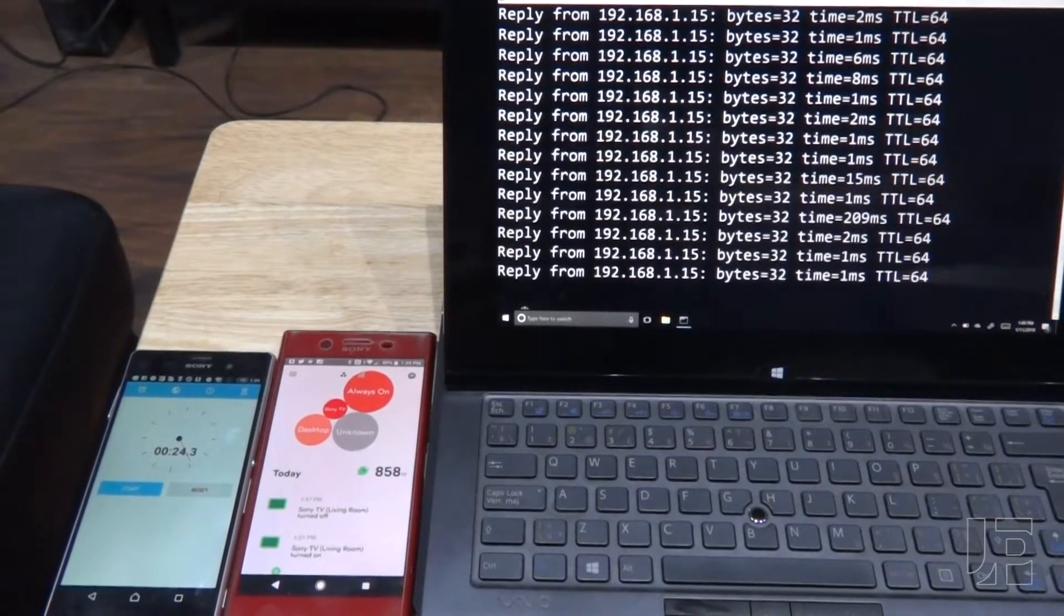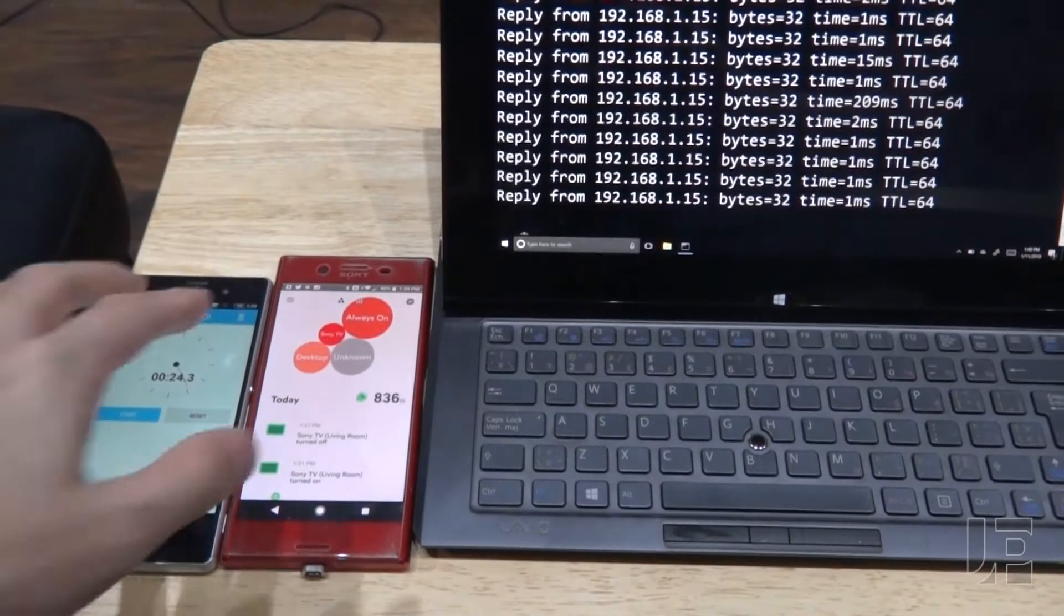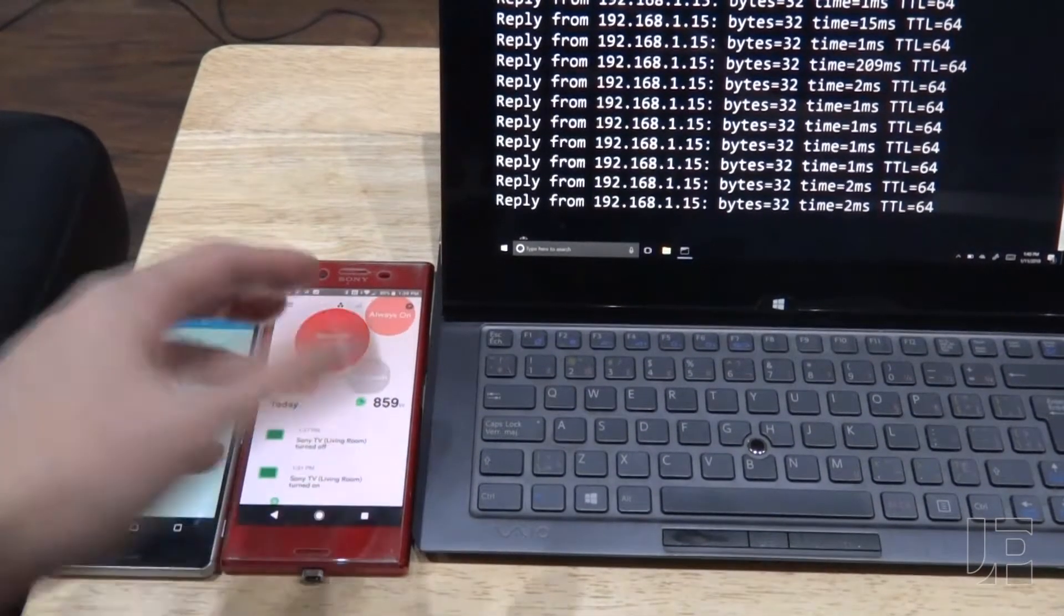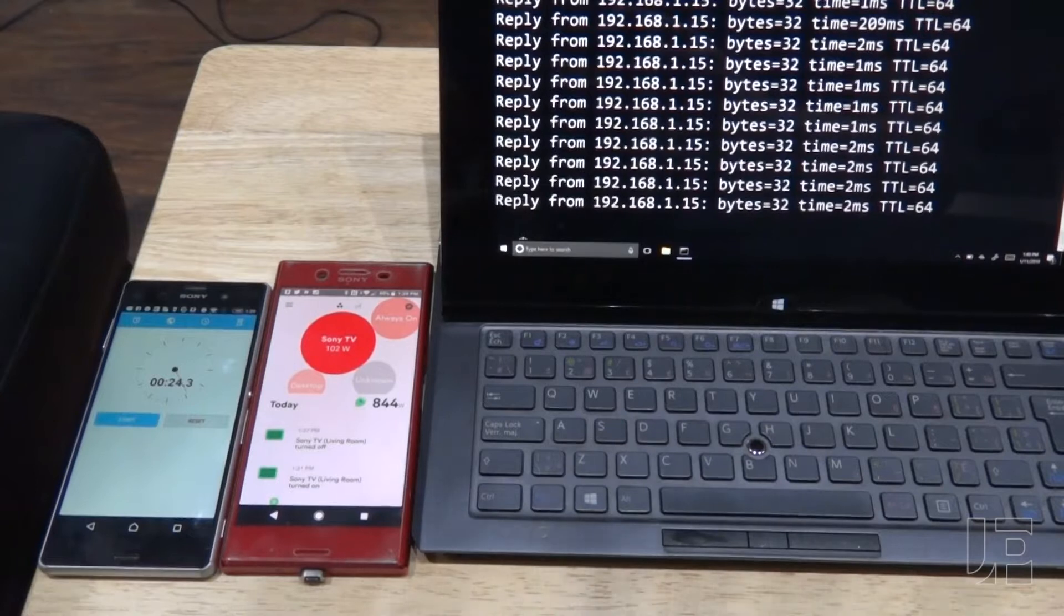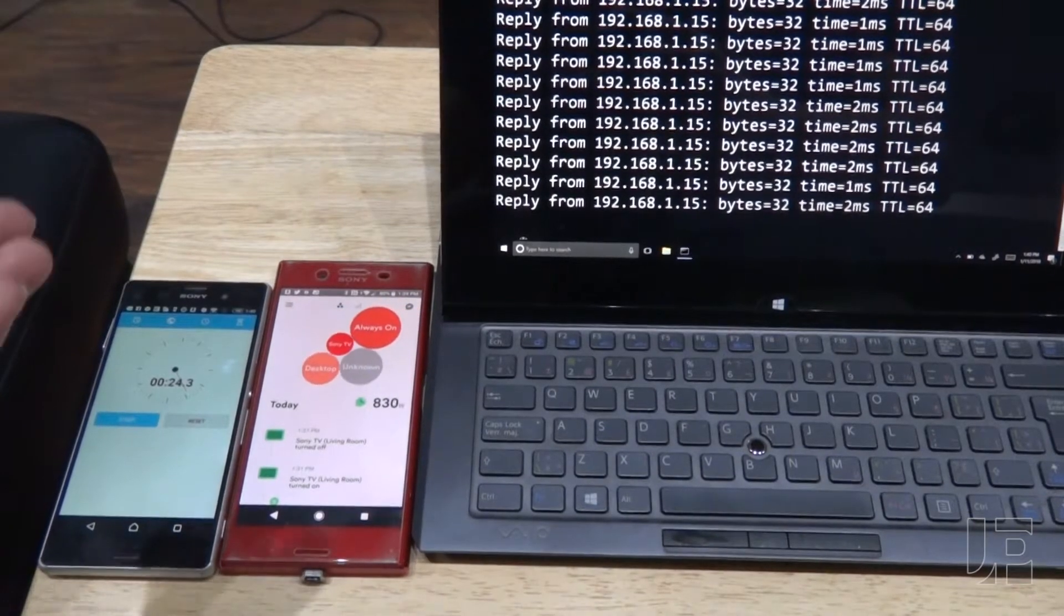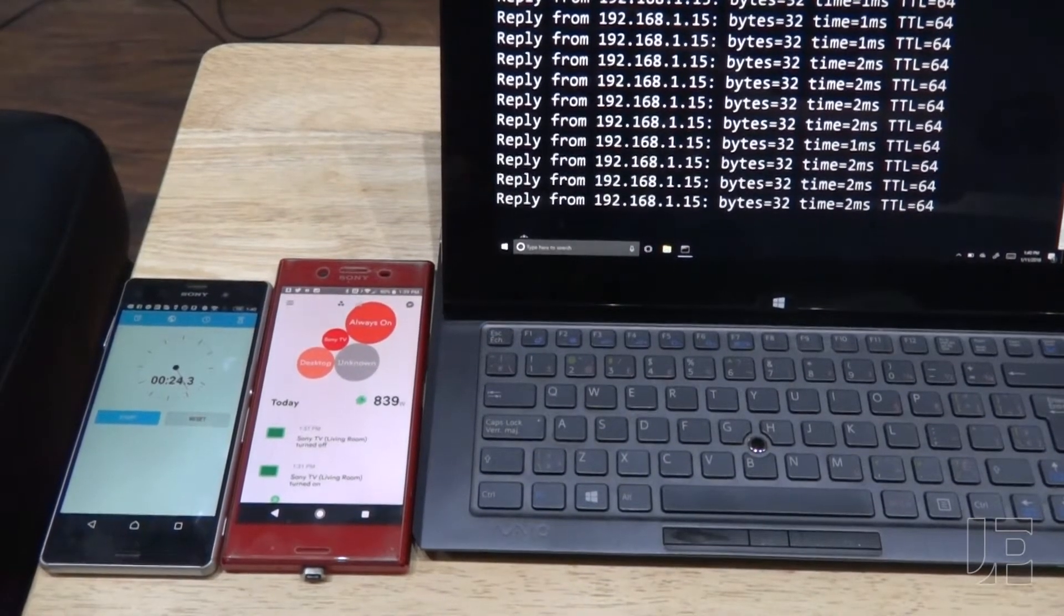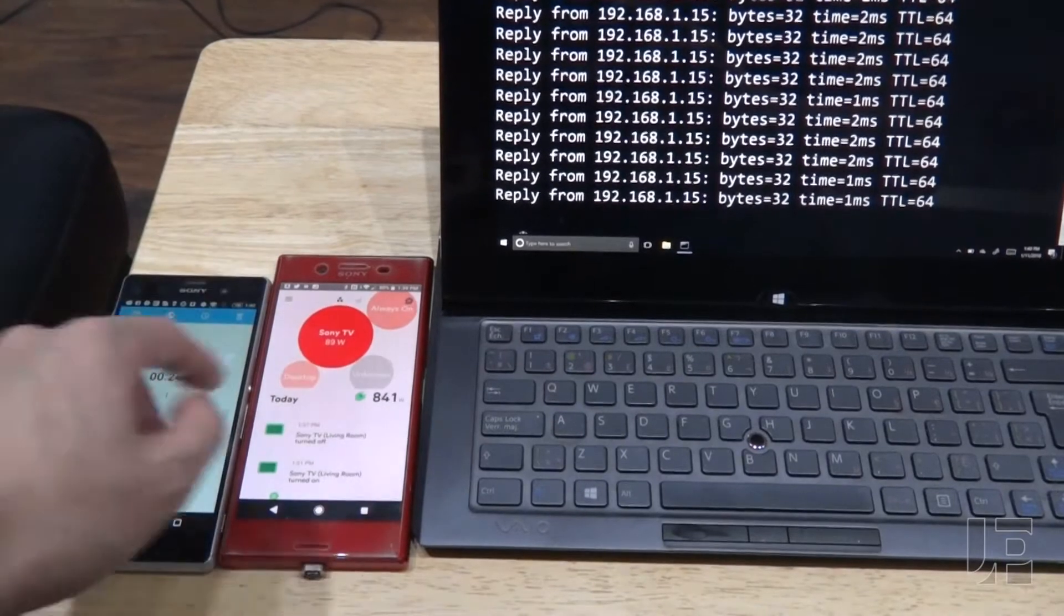The next thing I was curious about was if Sense isn't detecting the signature or at least the entire signature from the standby to the electronics turning on to the actual screen turning on, how accurate is the actual wattage reading?